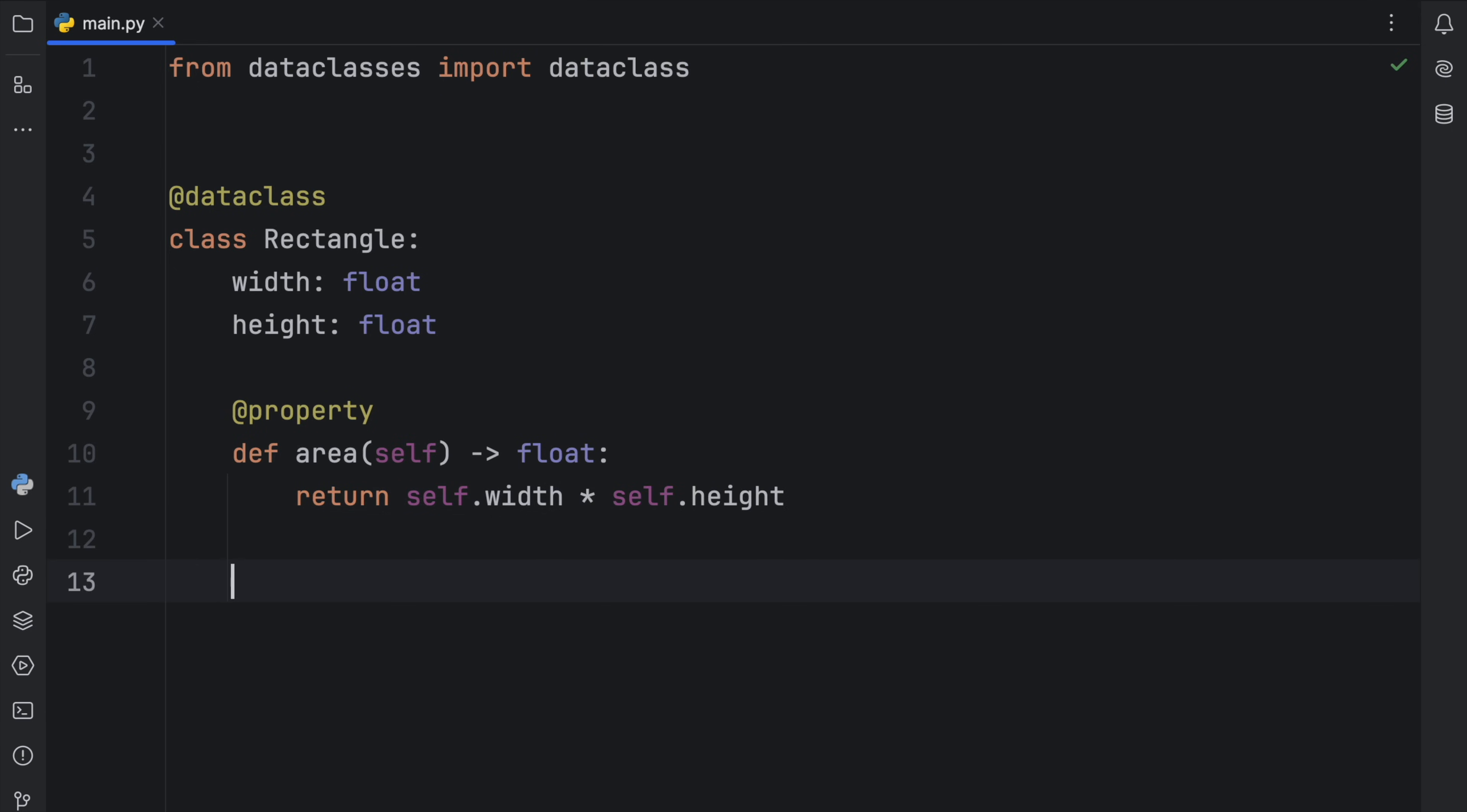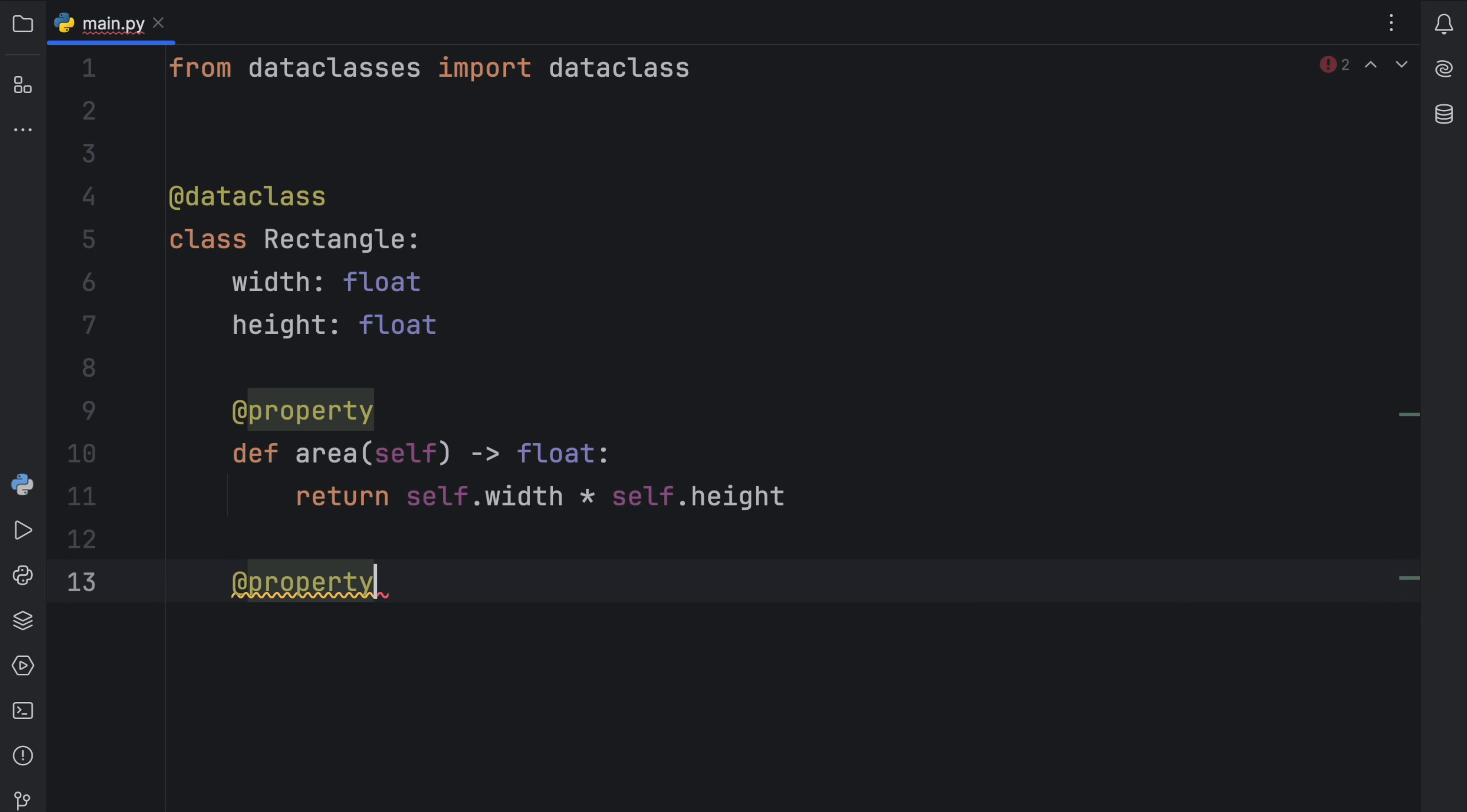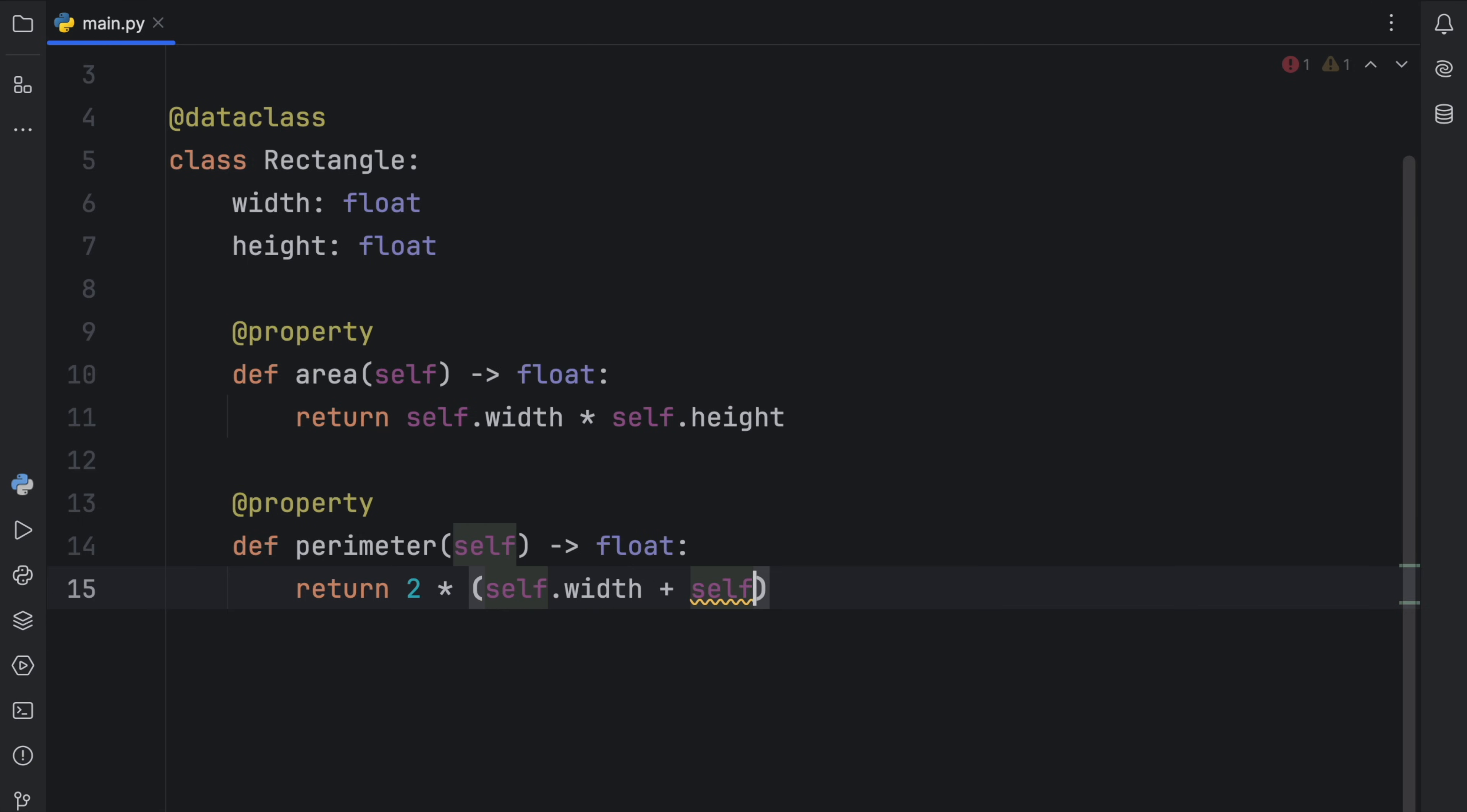Then maybe we also want a computed property that gives us back the perimeter. I don't know how actually to say that. Property. I can't spell that either. I'm going downhill from here. And then we can type in def perimeter. And that will return to us a float, which will be two times the self.width plus the self.height.